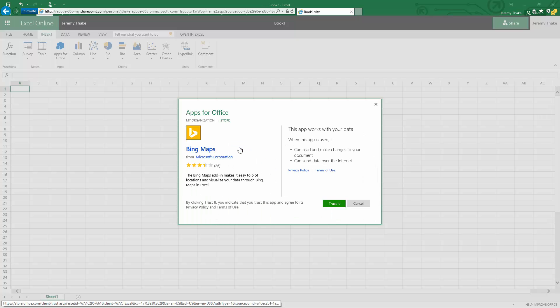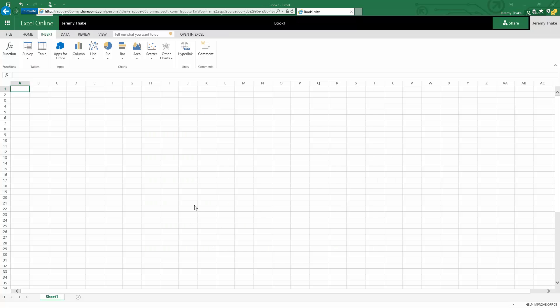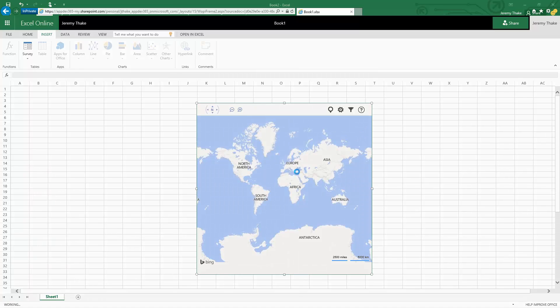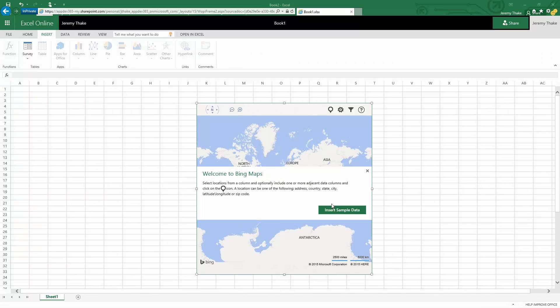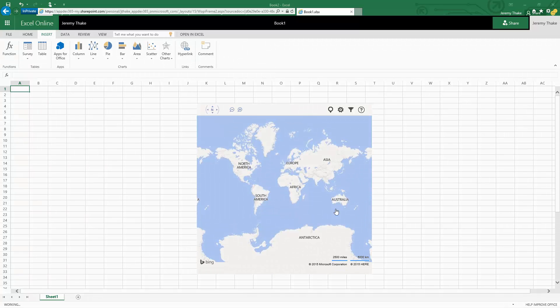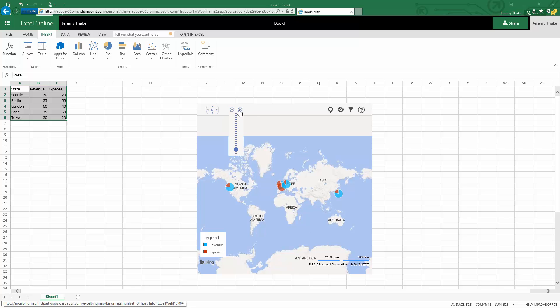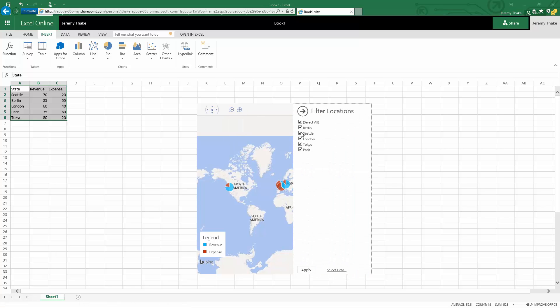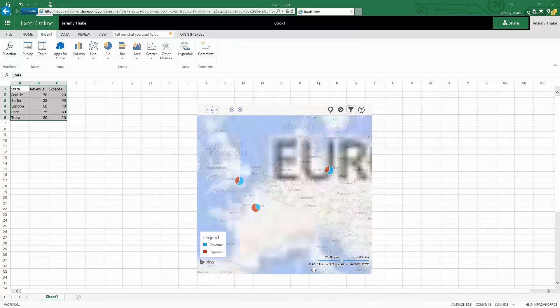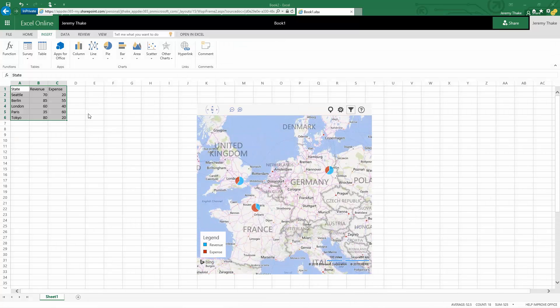I can insert the data automatically here and do exactly the same thing. I can filter here and cut out Seattle and Tokyo and click apply, and you'll immediately see that I get exactly the same experience as I did in the desktop version.